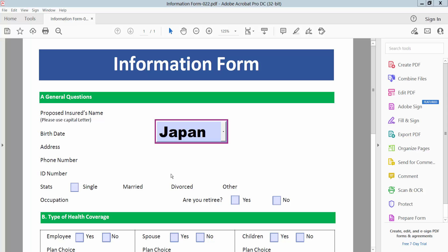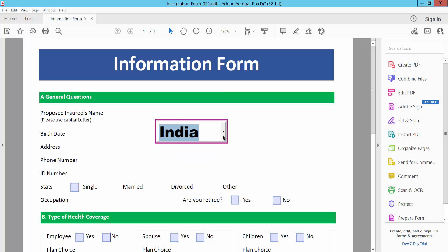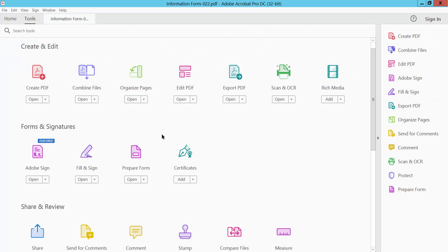Hello everyone, today I will show you how to edit a drop-down list in a PDF using Adobe Acrobat Pro DC. Open your PDF file. Now I will edit this drop-down menu list. Select the Tools option and scroll down — here we will find the Prepare Form option. Select it.